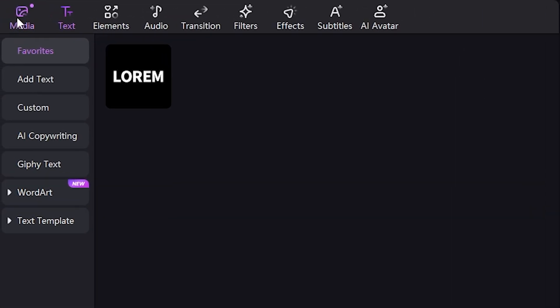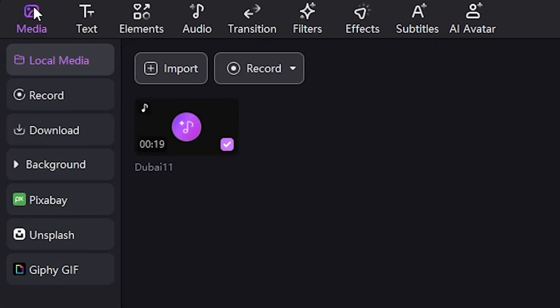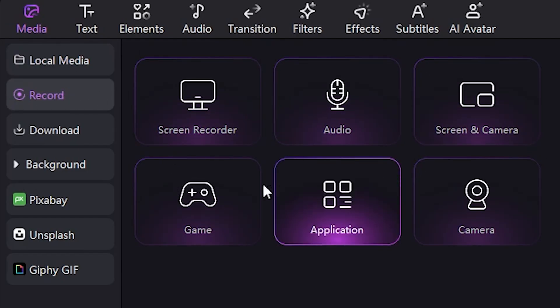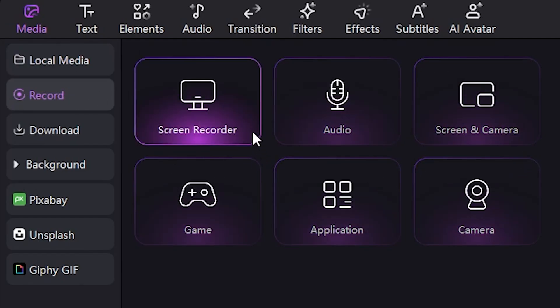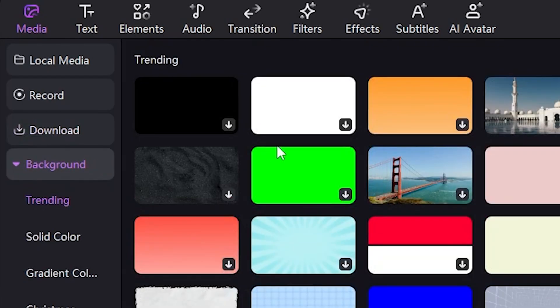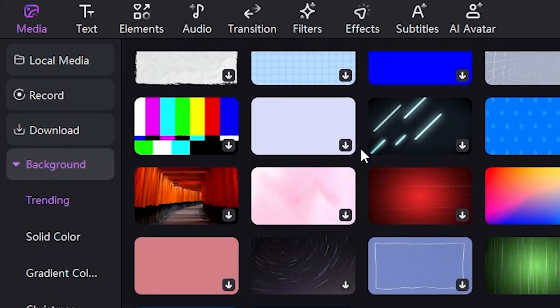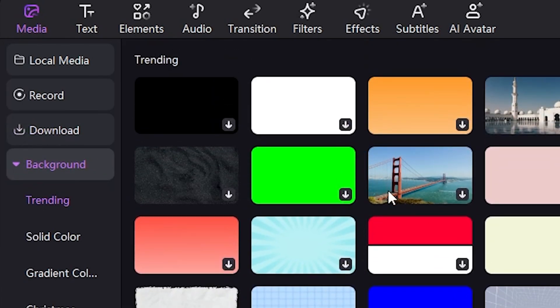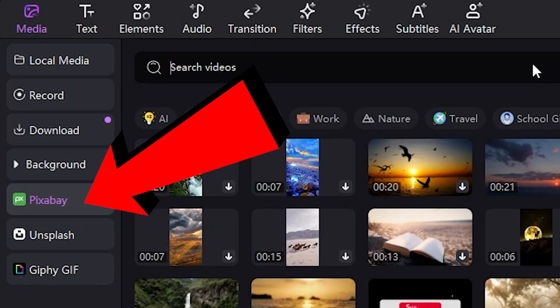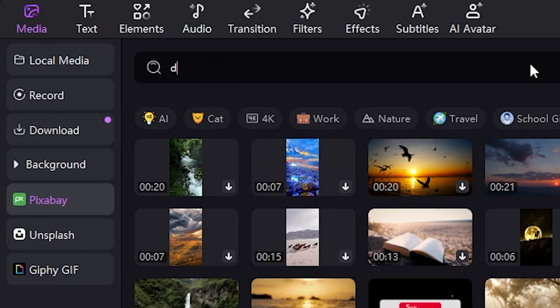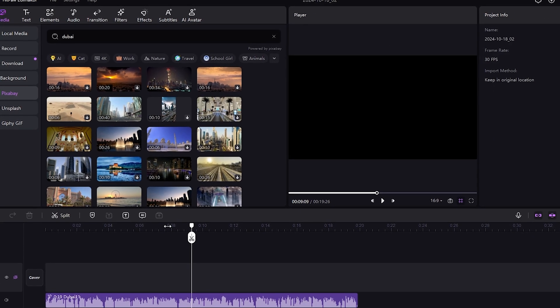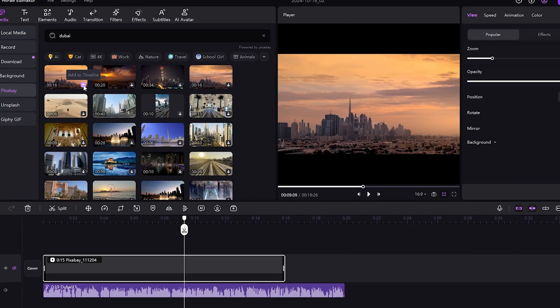I'll click on Media. There are many options available. In the Local Media section, you can import your media files from your library. In the Record section, you can record and add content using any of the available options. There are also various backgrounds available, which you can choose from. Next is Pixabay. From here, you can select copyright-free video footage for our video. I'll pick a video of Dubai. As you can see, once I click on it, the video footage appears in the sequence. This is amazing.